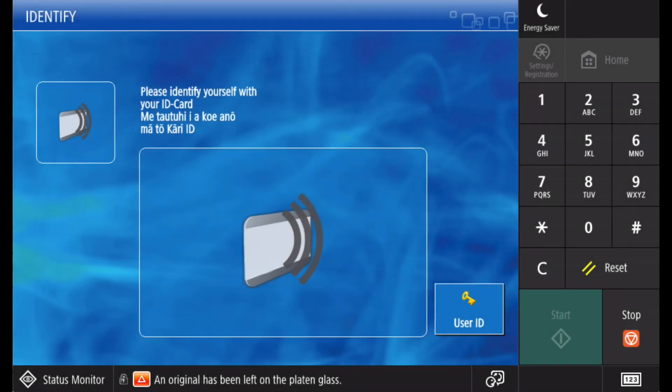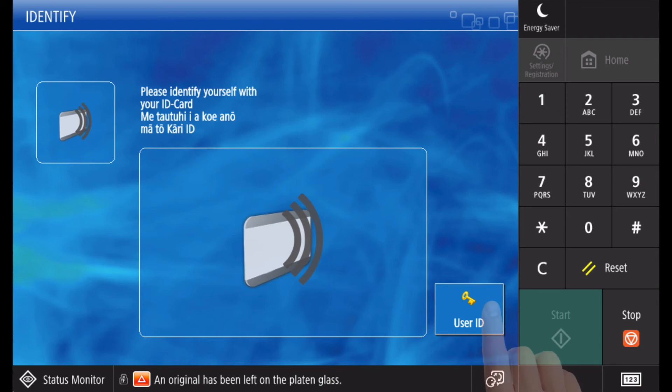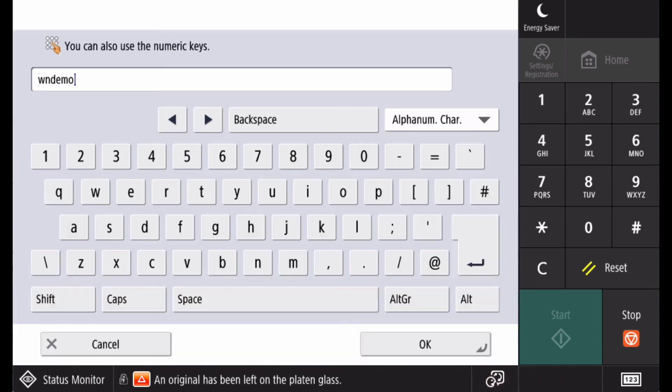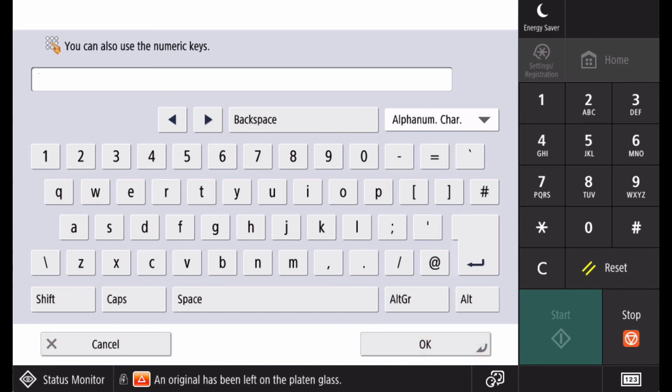Some organisations will also allow you to login using your domain credentials. Usually, this would only be an alternative to a proximity card login in the event that you have forgotten your card. To use this, select the user ID button and enter both your username and password, the same as what you would enter to login to your computer.